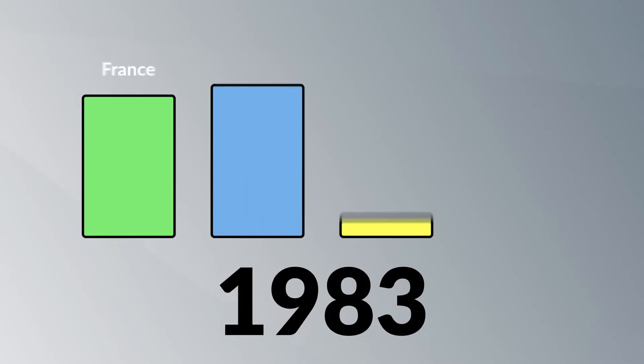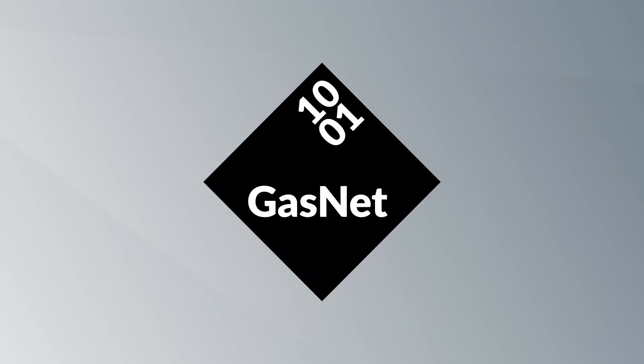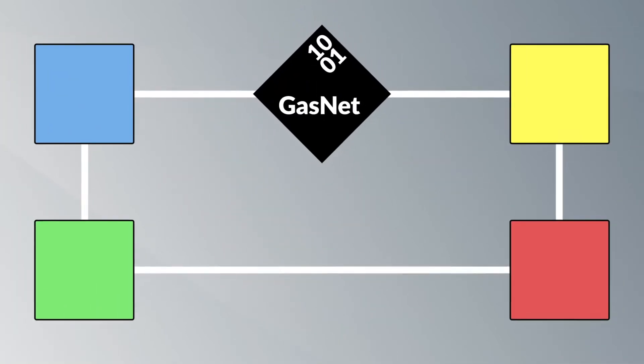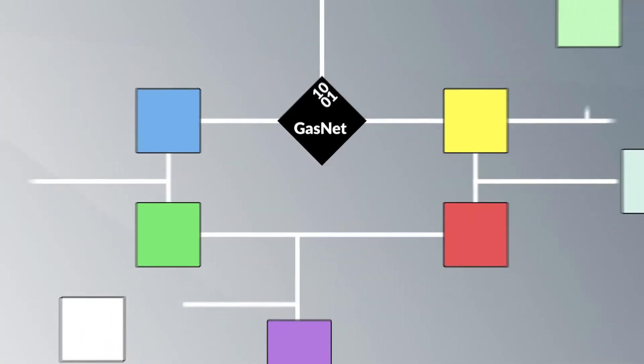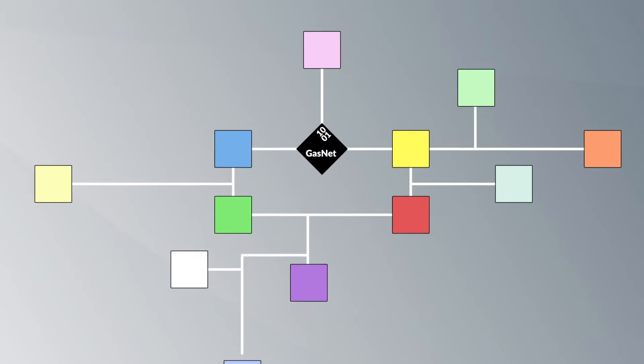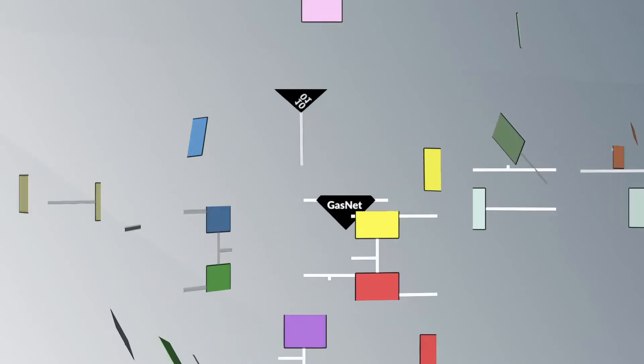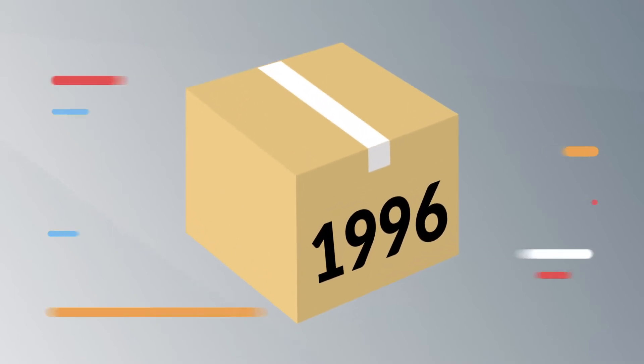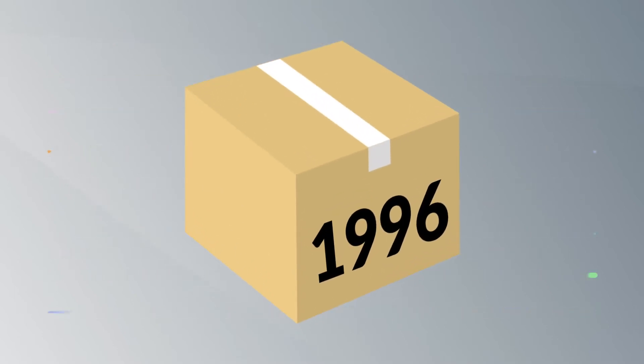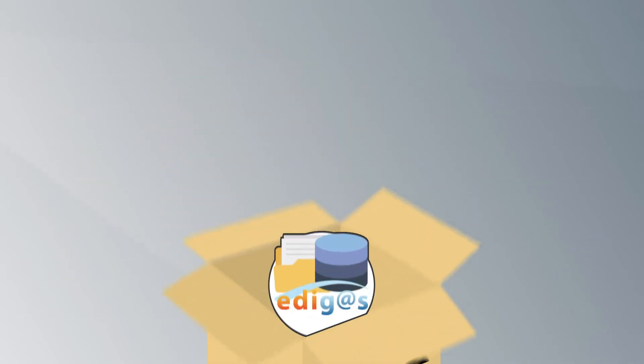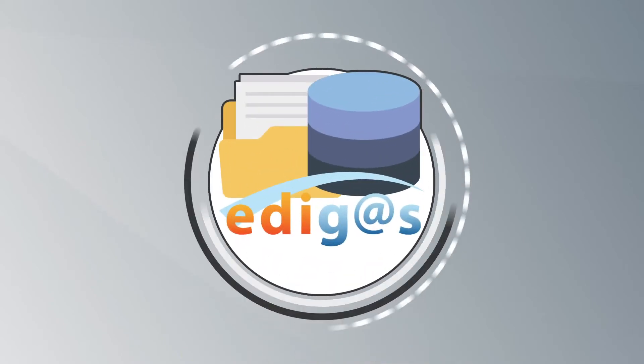To combat this, in 1983 four companies from different European countries established a common communication protocol. However, over the years, as additional companies adopted this protocol, the standard started to show its limits. So a better international standard for gas information exchange was required and EdiGas was born.